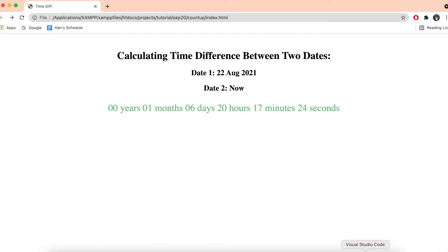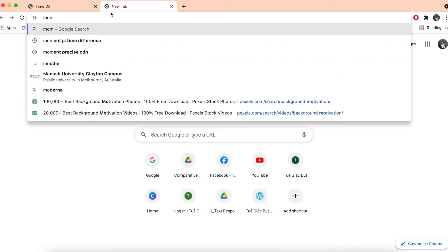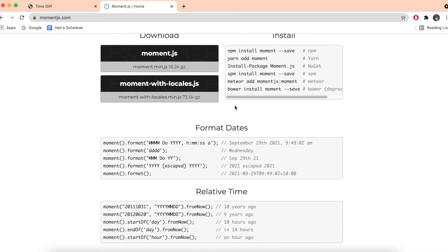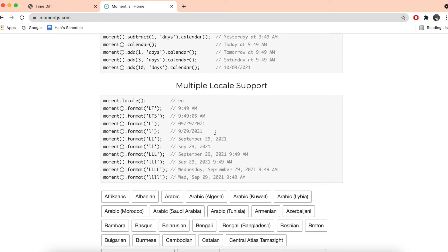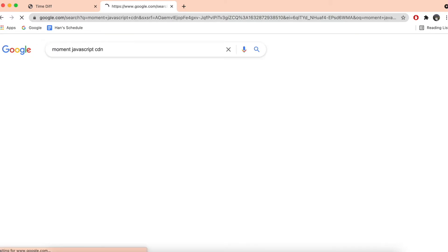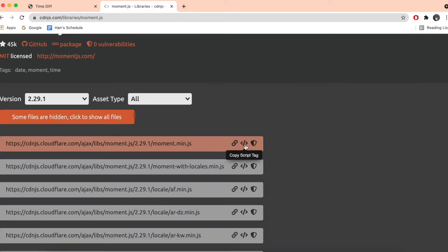The JavaScript library we're going to use is called Moment.js. You can go to the Moment.js website and find the CDN. You can either download it and link it to your file, or just use the CDN. I'll go ahead and click 'Copy Script Tag' — not just the URL but the whole script tag.